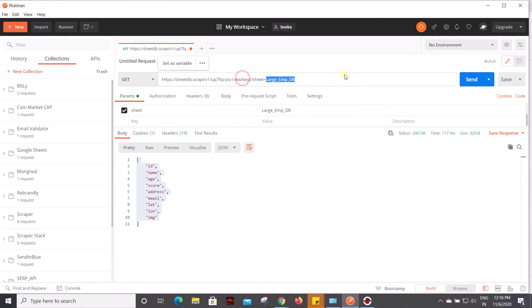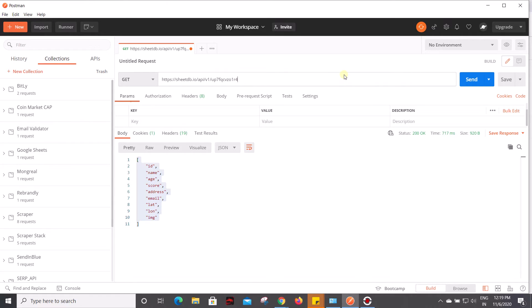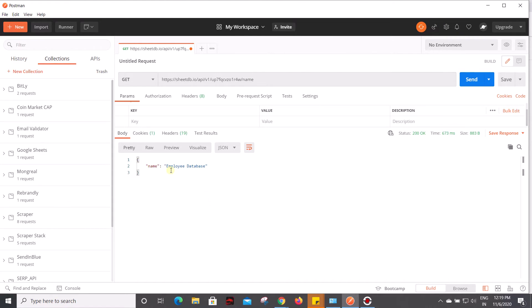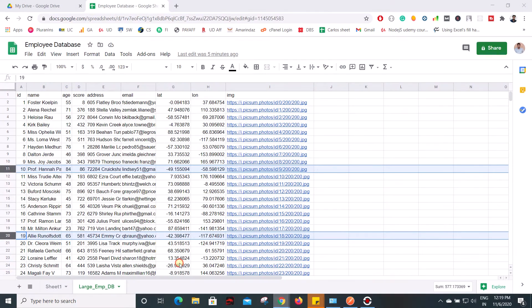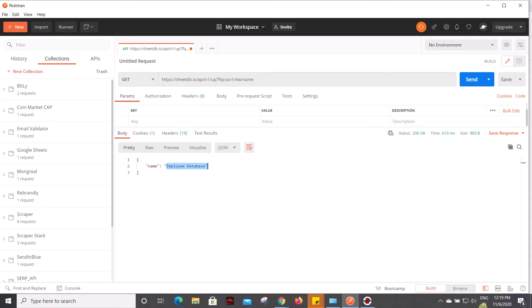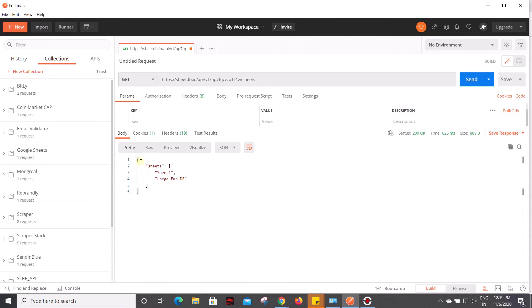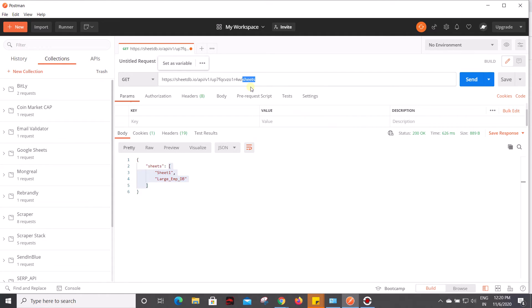In case you want to retrieve the name of your Google document, you can pass an additional route 'name'. Now click on send, and this gives you the Google document name - Employee Database. If you look at my Google Sheet, the name is Employee Database. And if you want to retrieve all the sheets which are available on this Google document, you have to pass 'sheets'. Now click on send. It gives a JSON object with an object name 'sheets', and this contains an array with all the sheets available in your Google Sheets.